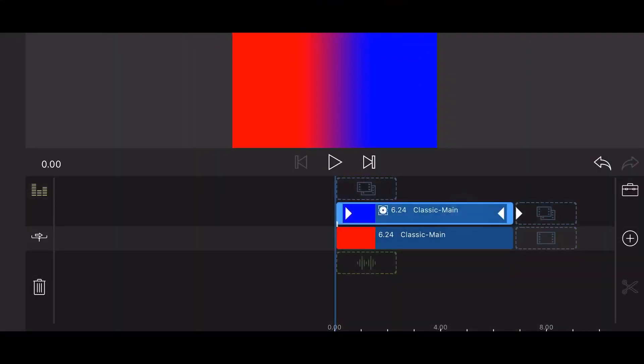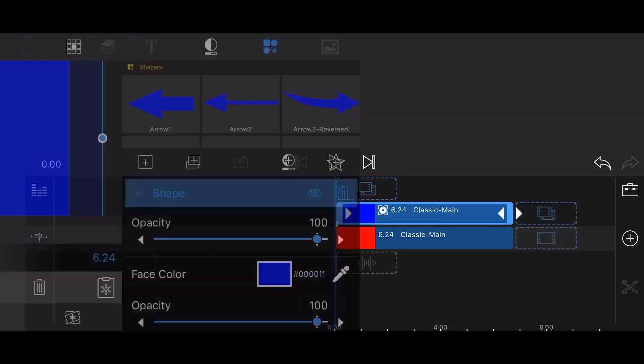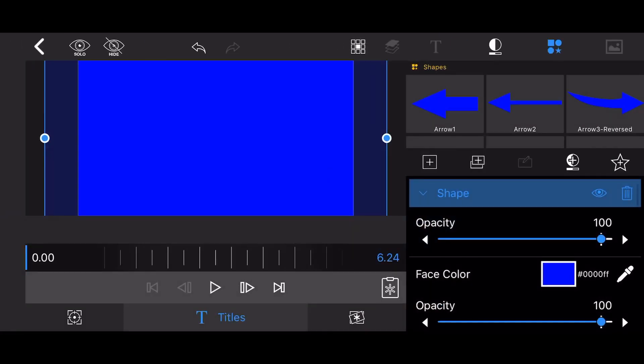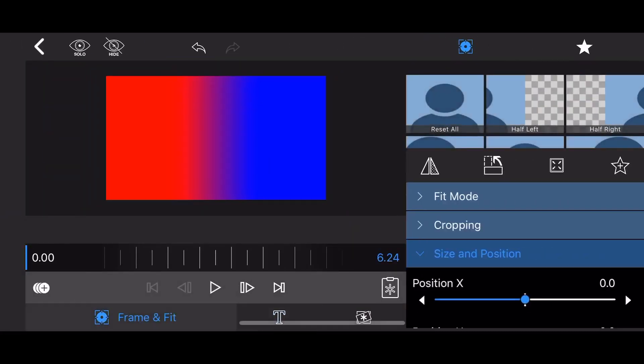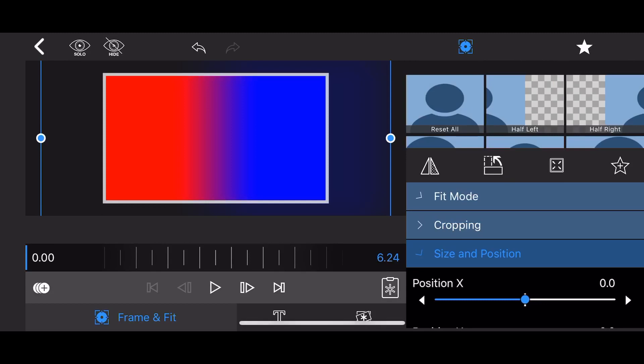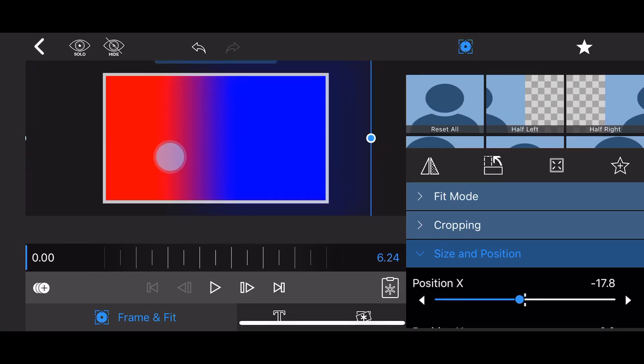You can change the position of the transition in the screen. Edit the blue title again. Go to frame and fit, size and position. The transition of the colors is vertical, so changing position X will change the position in the screen where the colors transition as shown.